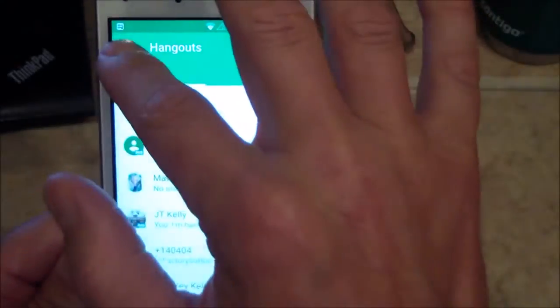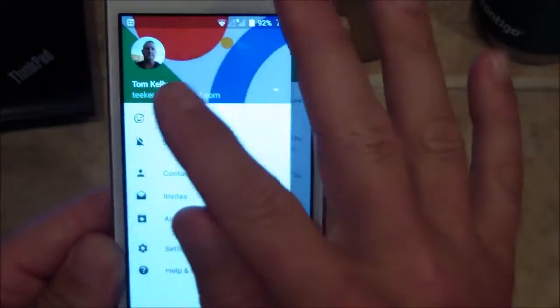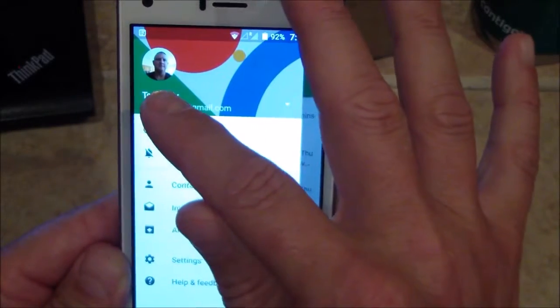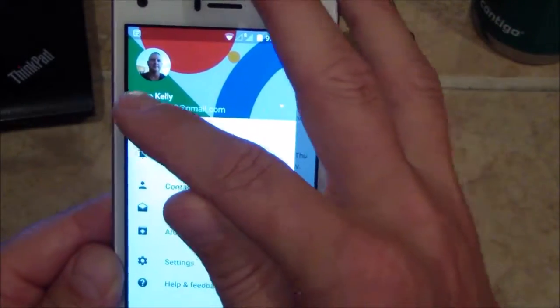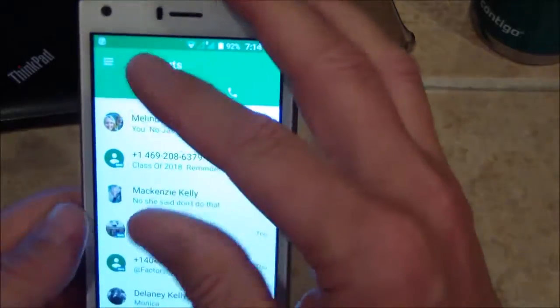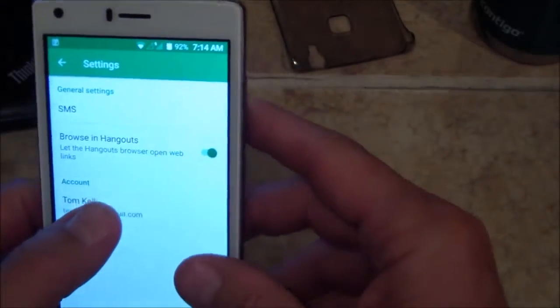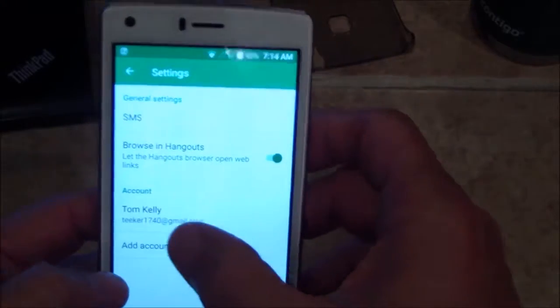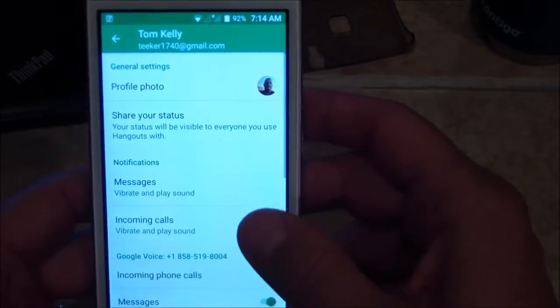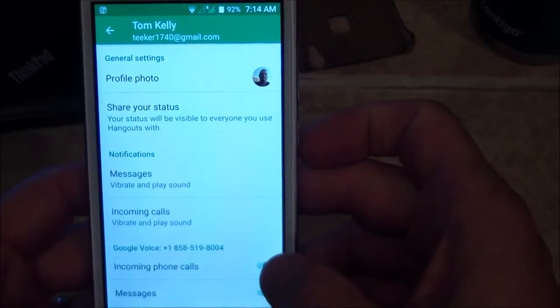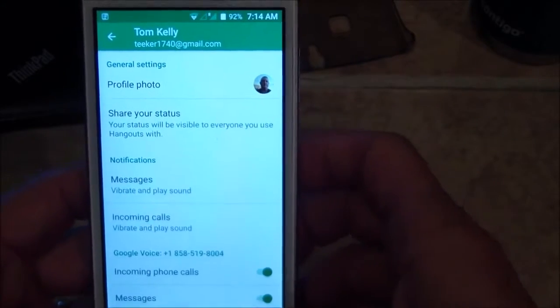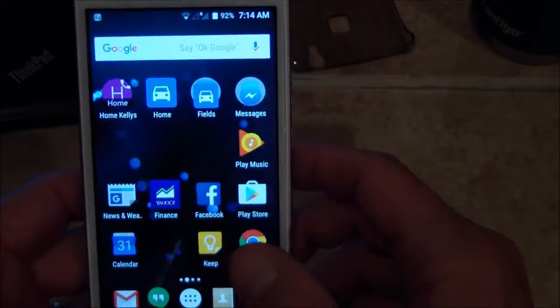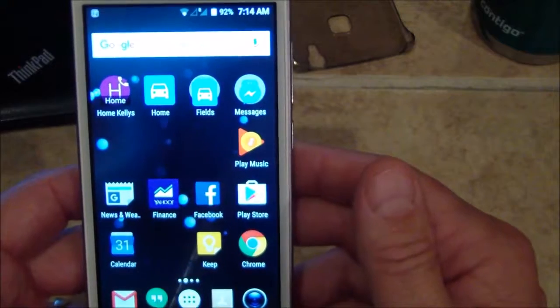You need to go into settings, go to your Gmail account, and make sure that incoming phone calls is turned on. Then you're all set - it's going to ring when somebody calls that number.